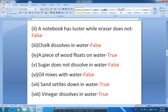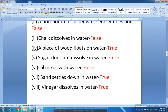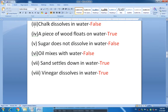Next: 'A notebook has lustre while eraser does not.' The answer is false — neither the notebook nor the eraser has lustre; both are non-lustrous objects. Then the third one: 'Chalk dissolves in water.' That statement is false — chalk cannot mix in water properly, so I have written false.